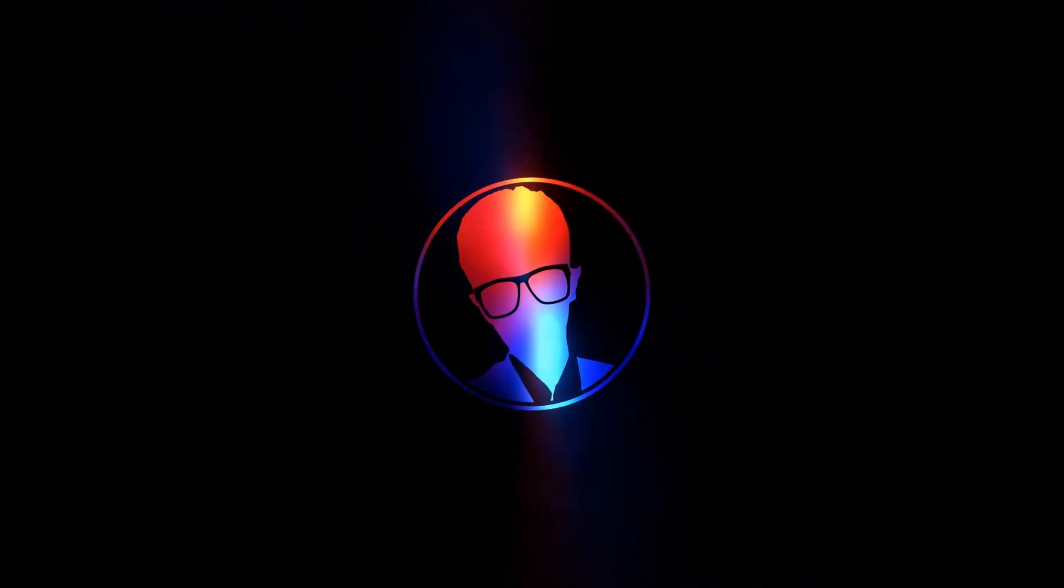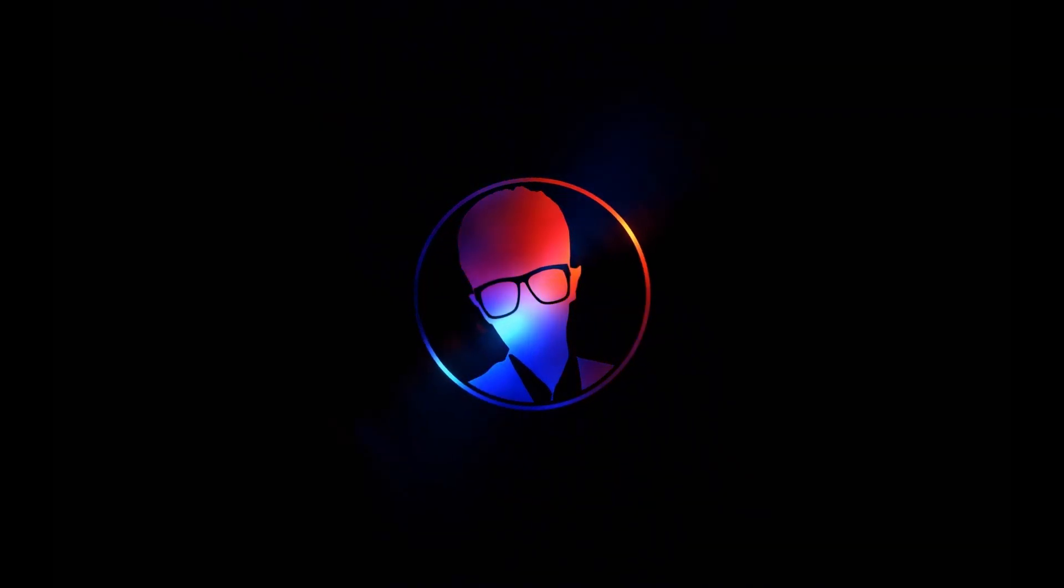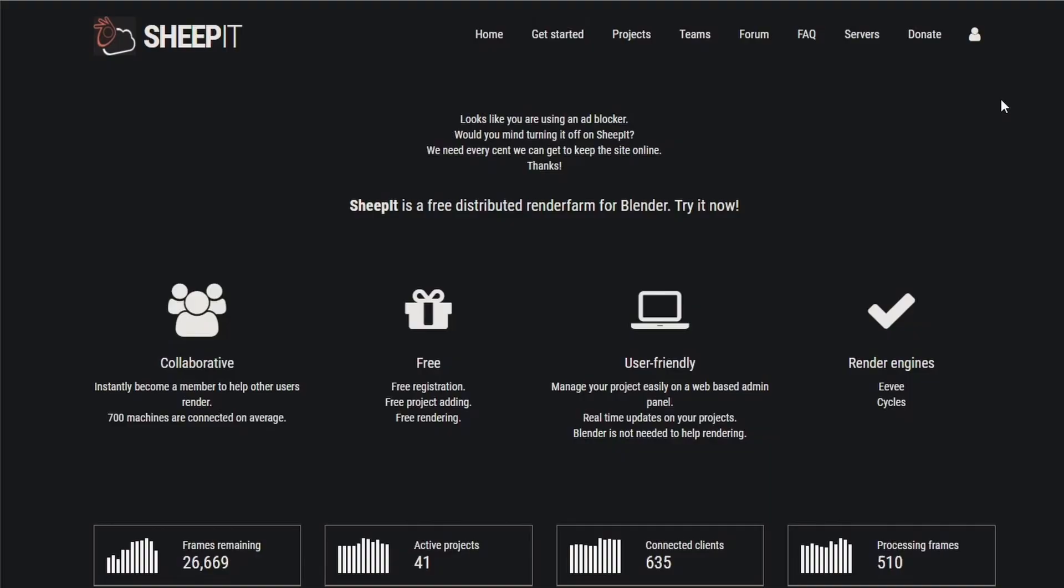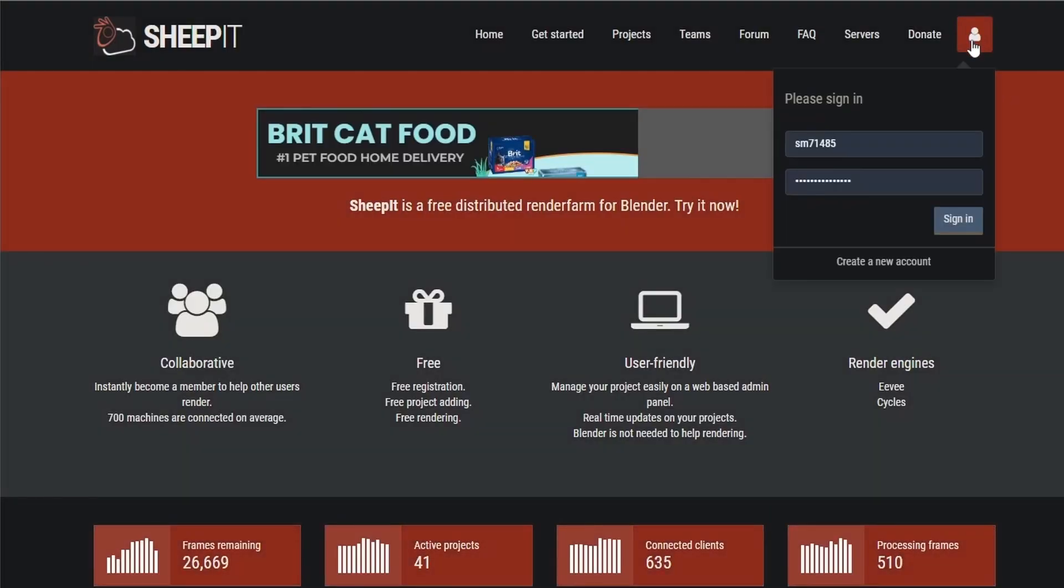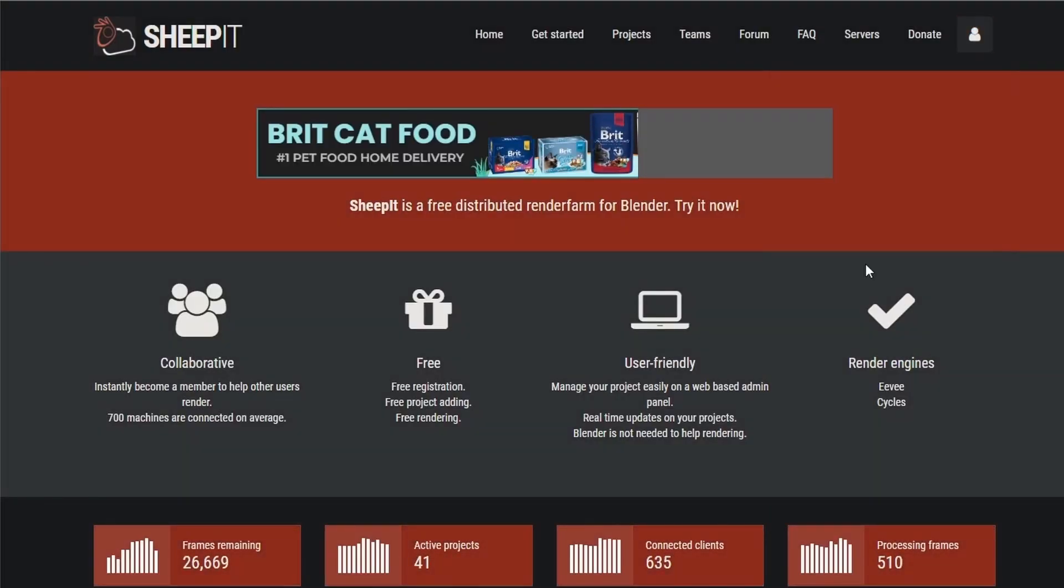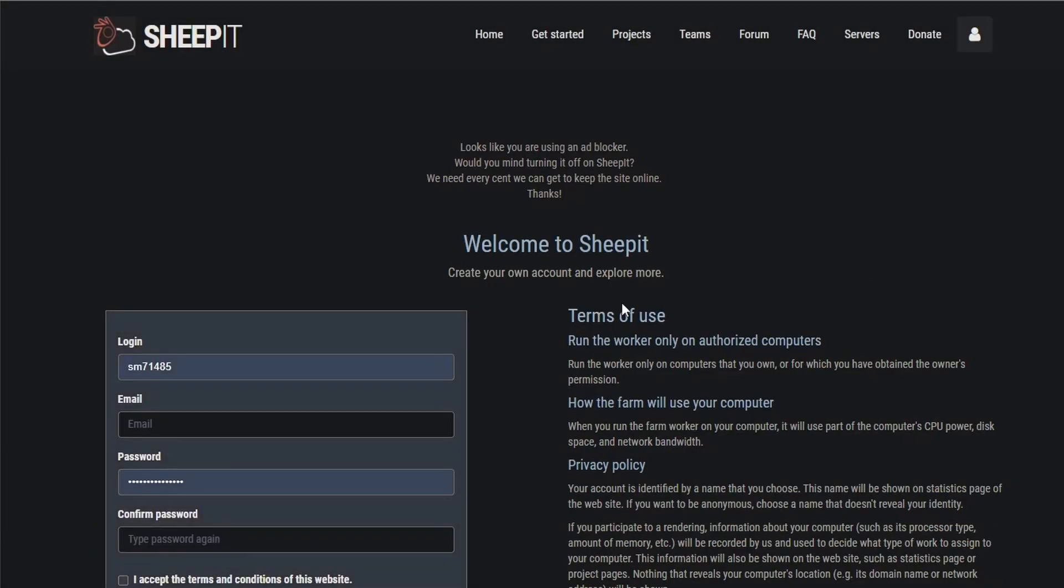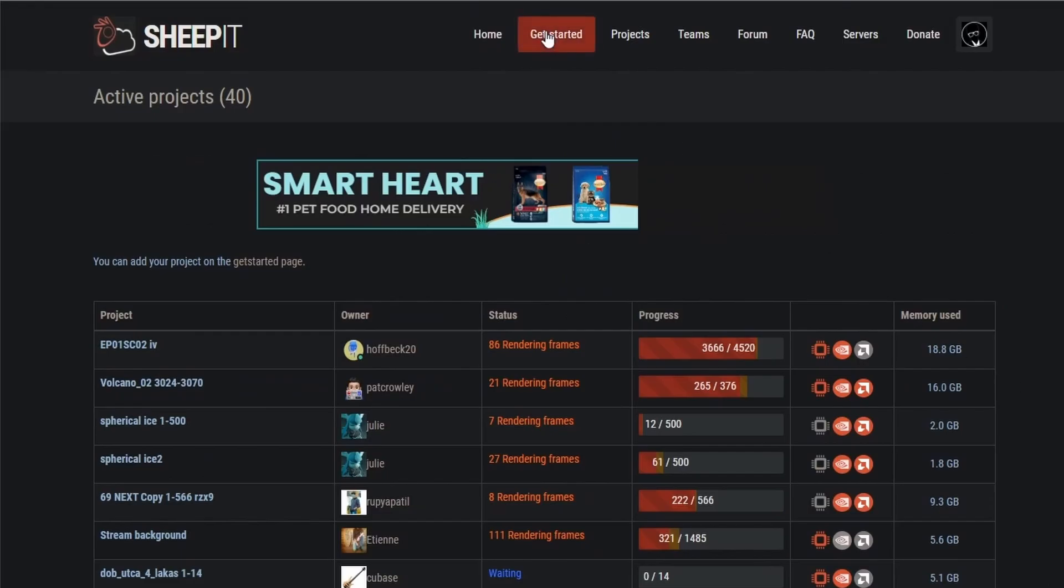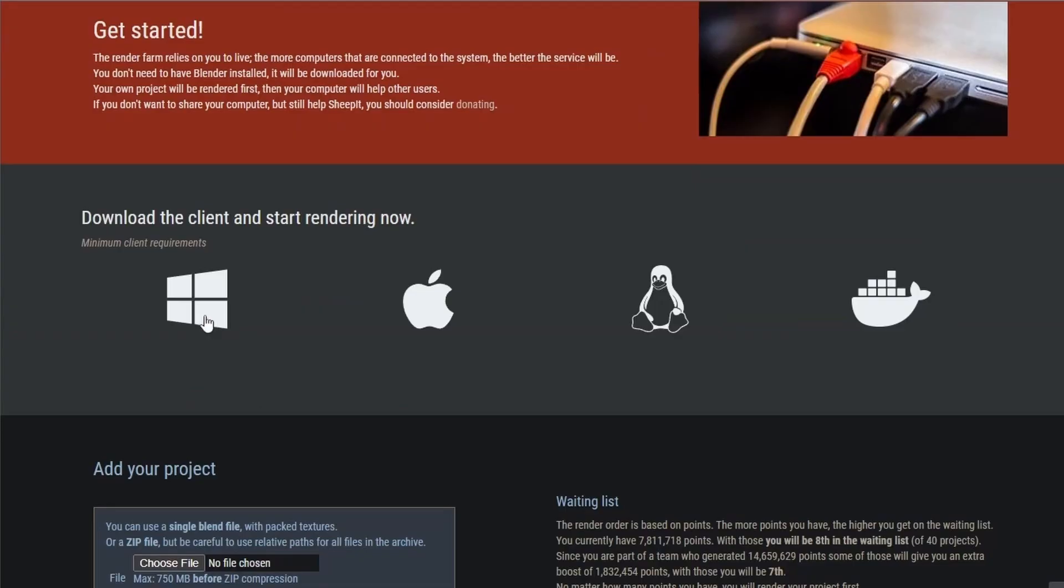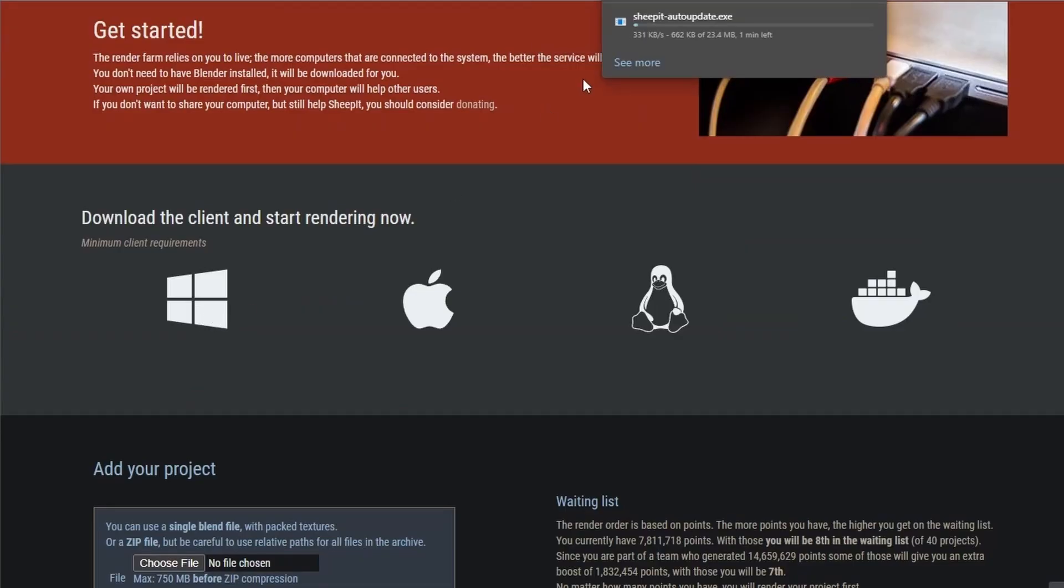To get started in Sheepit, first you'll have to open an account. Go to the user icon on the top right, click it, and click create a new account. Then, create your account and also read the terms of use and revenue quotes. Once you've created your account, log in and head to get started. Download the client of your operating system, and then open the downloaded exe file.